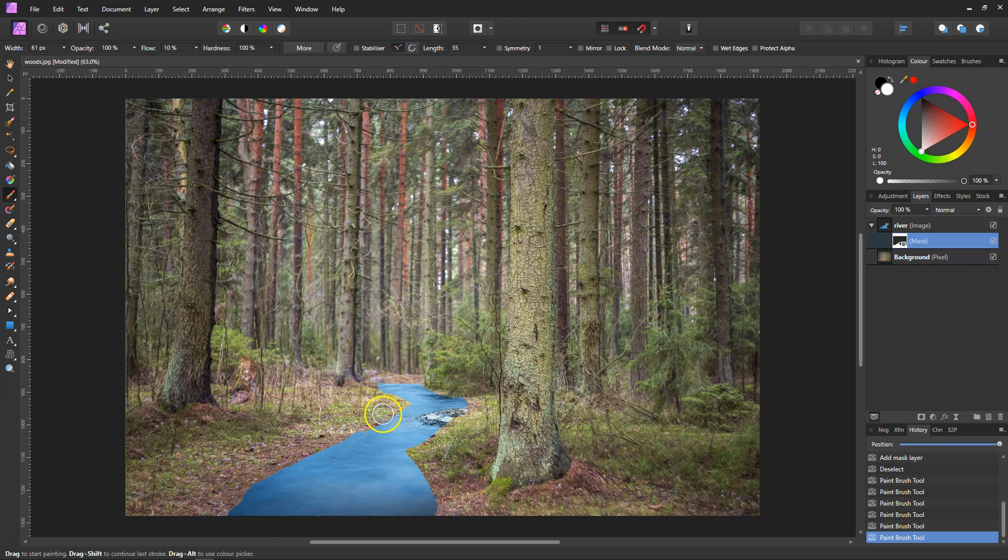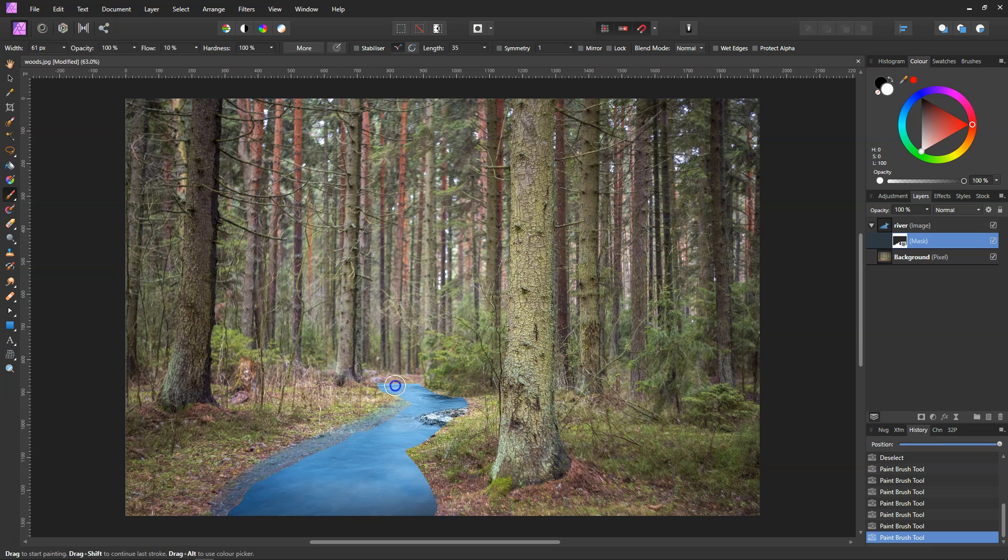Then what we need to do is paint again, the rest of it, so we get it painted in still but it's not as dark.